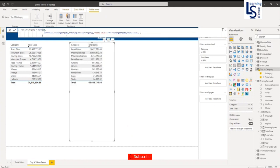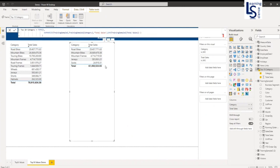If I change the number to 5 and hit enter on the top-N category table, you can see it now displays the top-five category results.